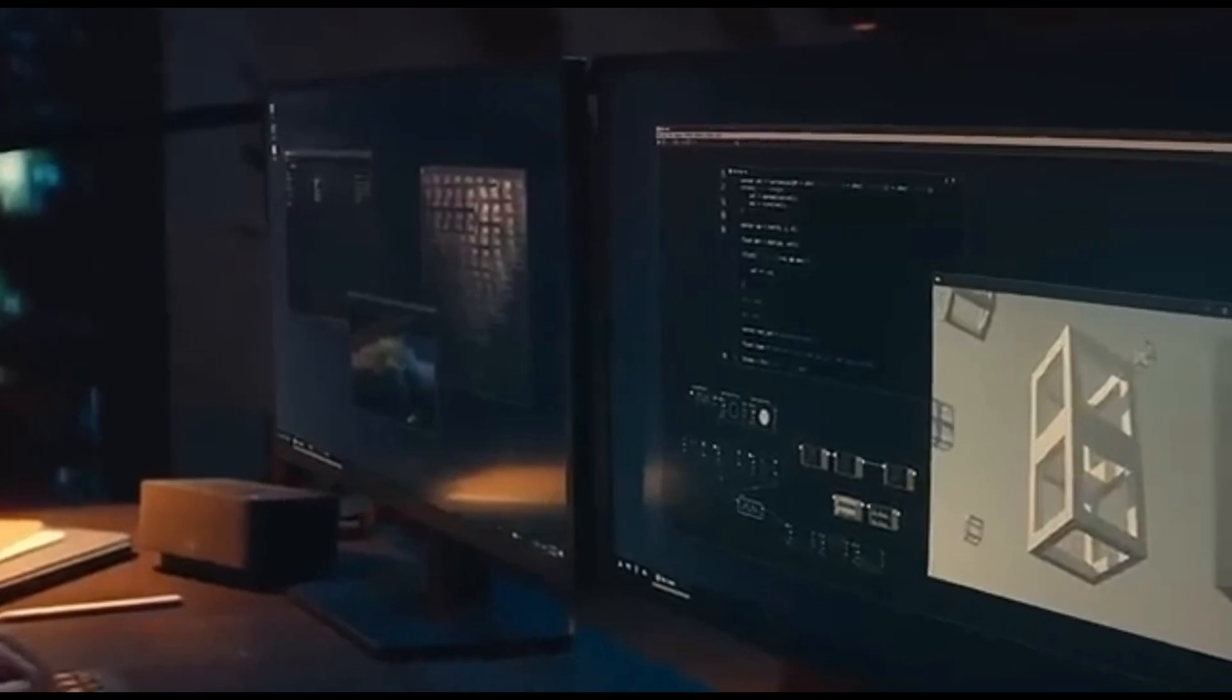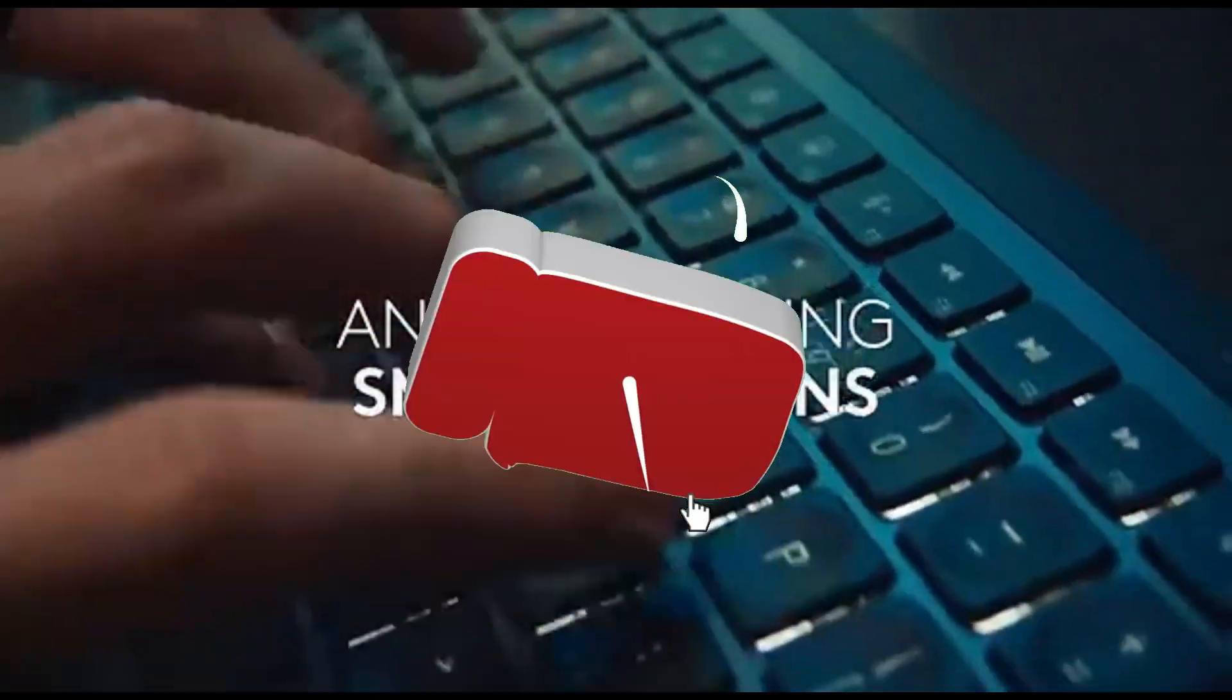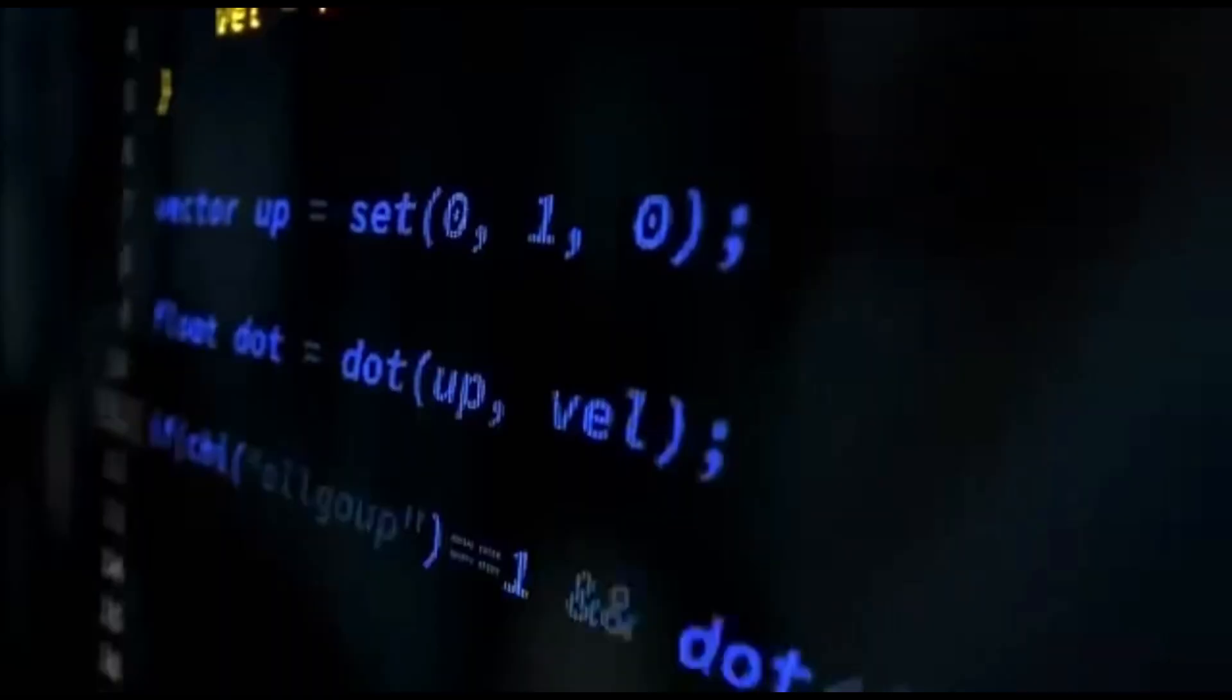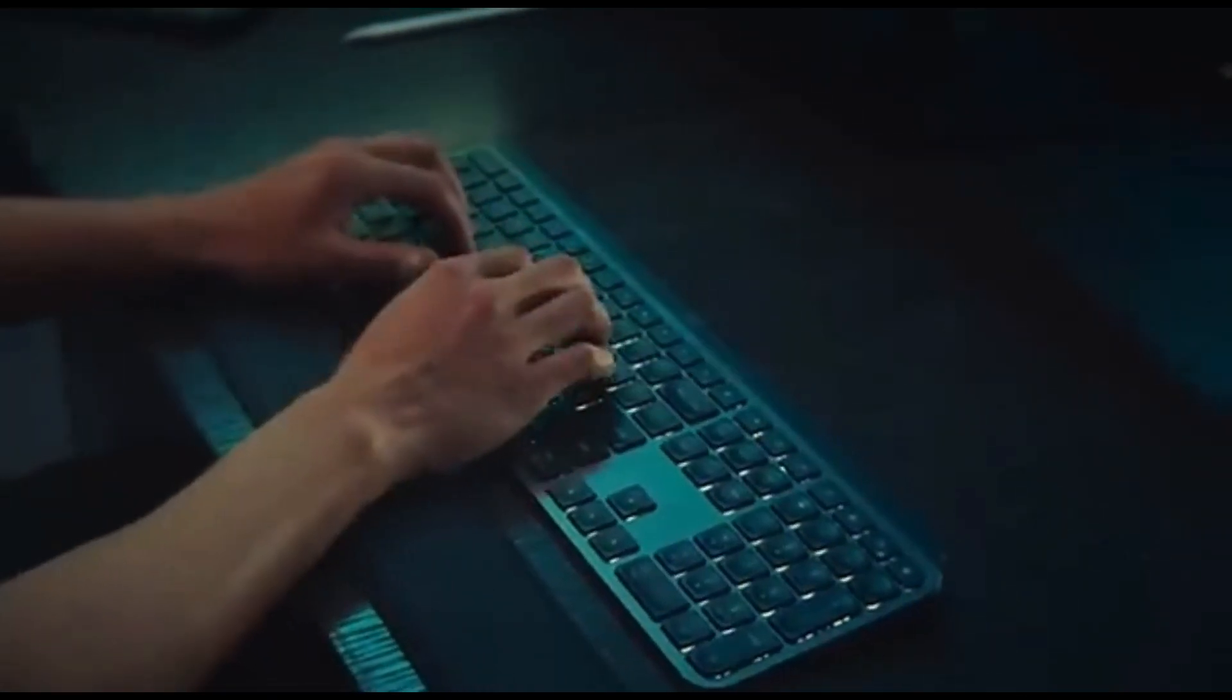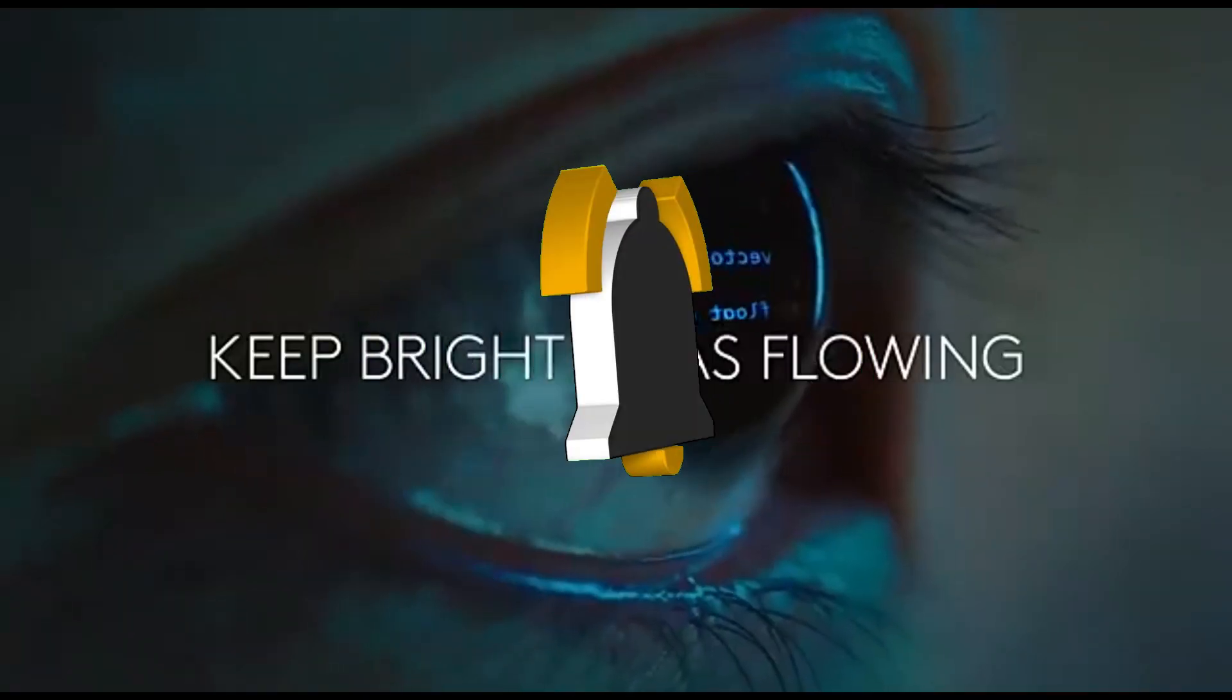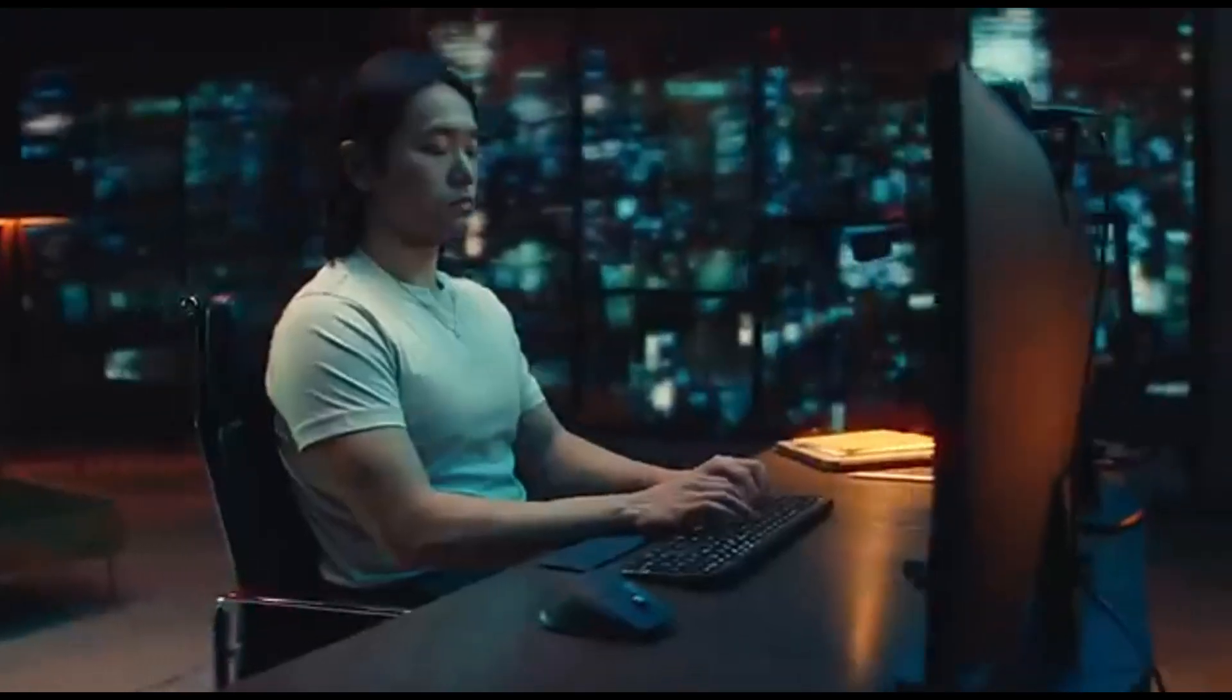Logitech Flow allows you to control multiple PCs with a single keyboard, increasing your productivity. The MX Keys has USB-C charging, ensuring quick and convenient power-up when needed. The MX Keys has a stylish and robust appearance that blends easily into any workspace.